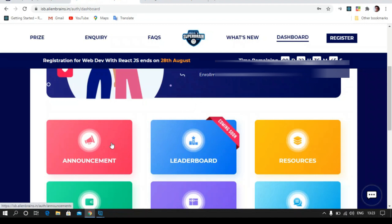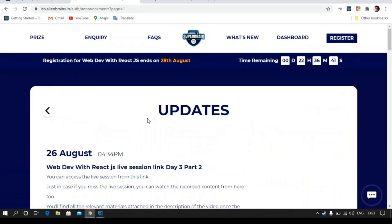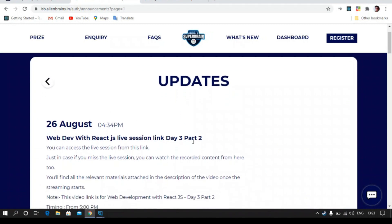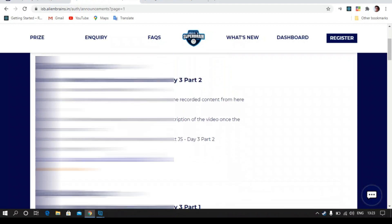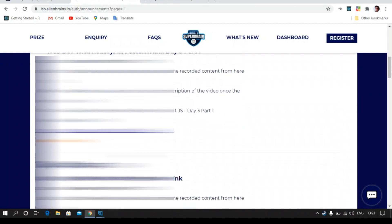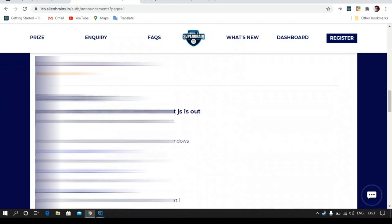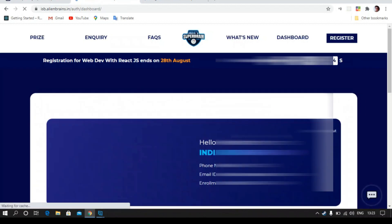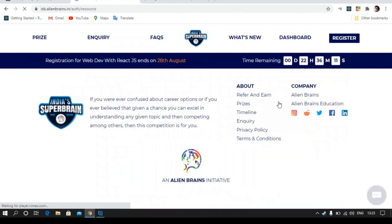To access all the announcements and updates regarding the competition, you can simply go to the Announcement section and you will get all the updates and links to the videos. As you can see, we have sent all the links for Day 3 Part 2, Day 3 Part 1, and all the web dip links. Even if you haven't received any email with the YouTube live link, you can simply come here and access those videos.